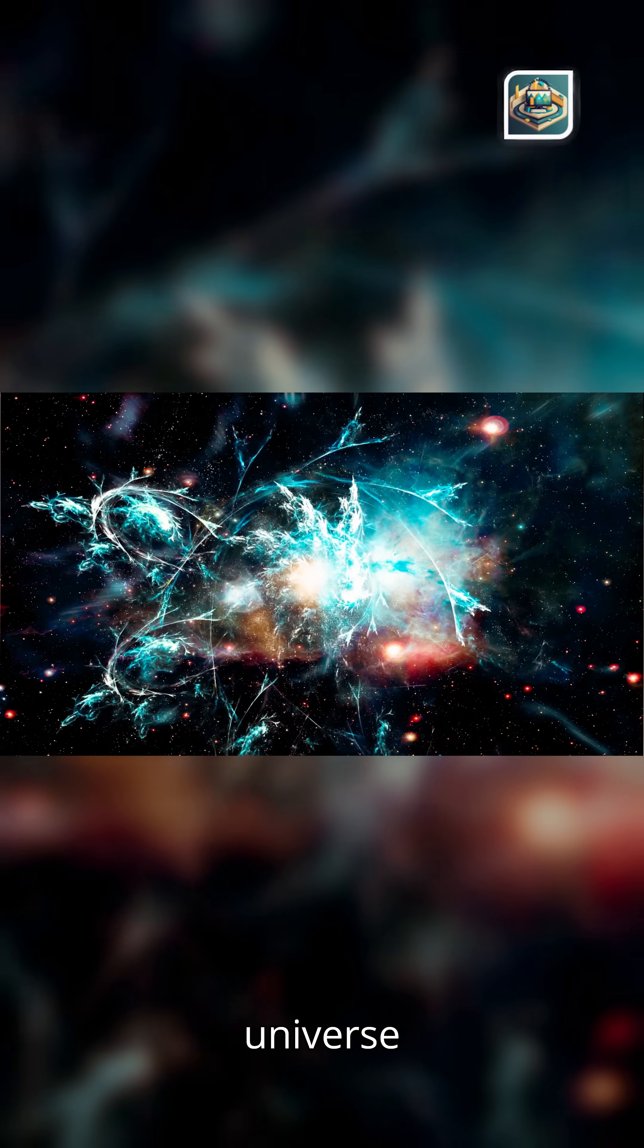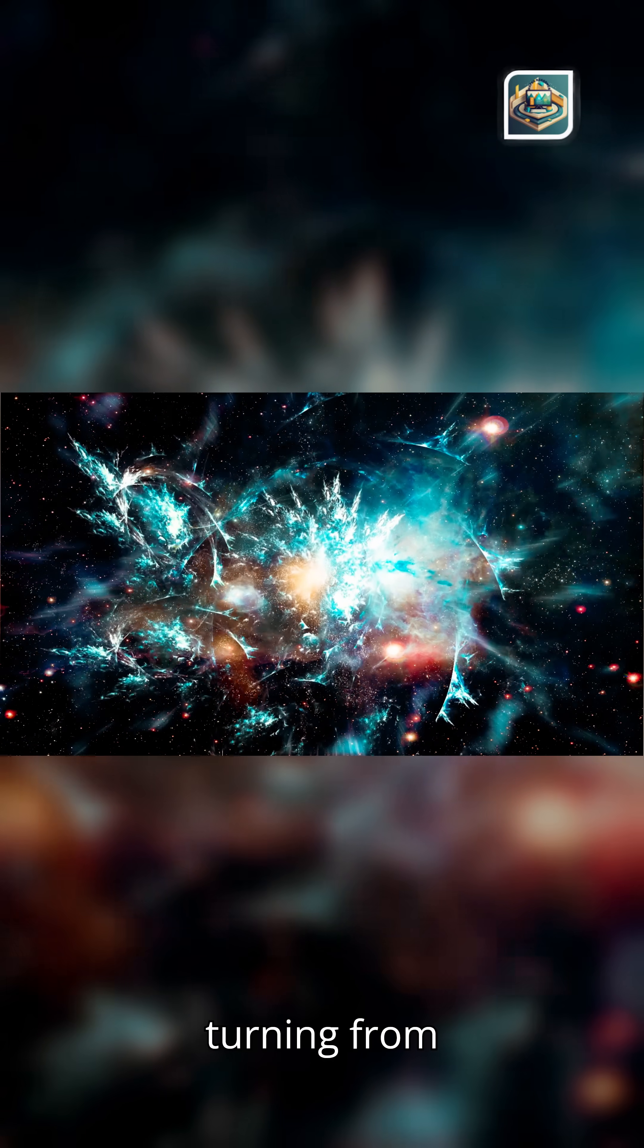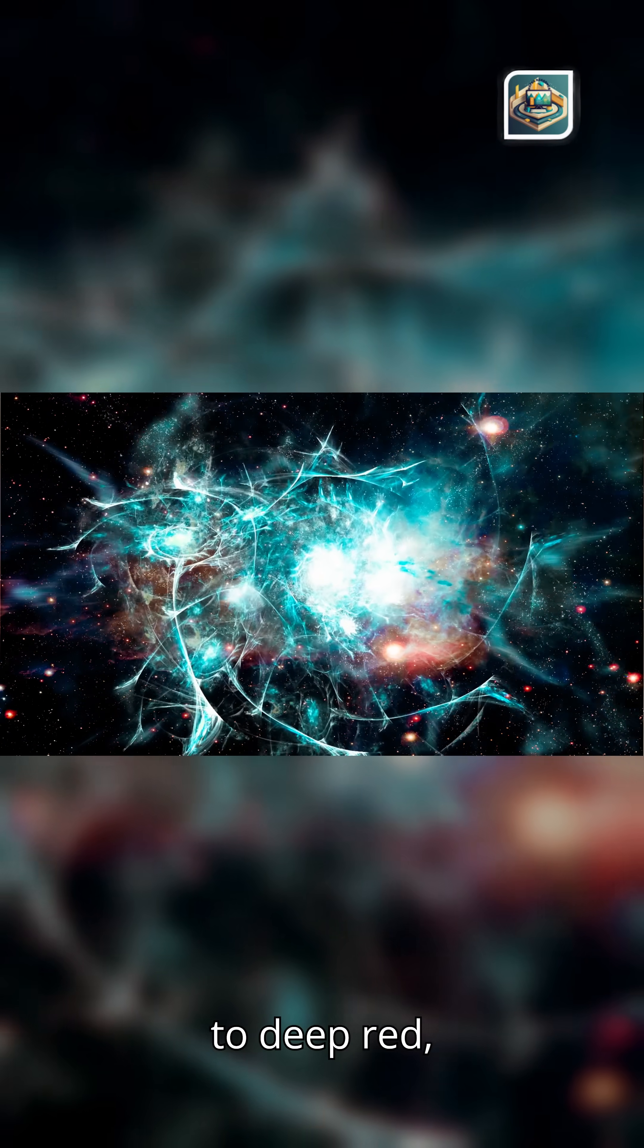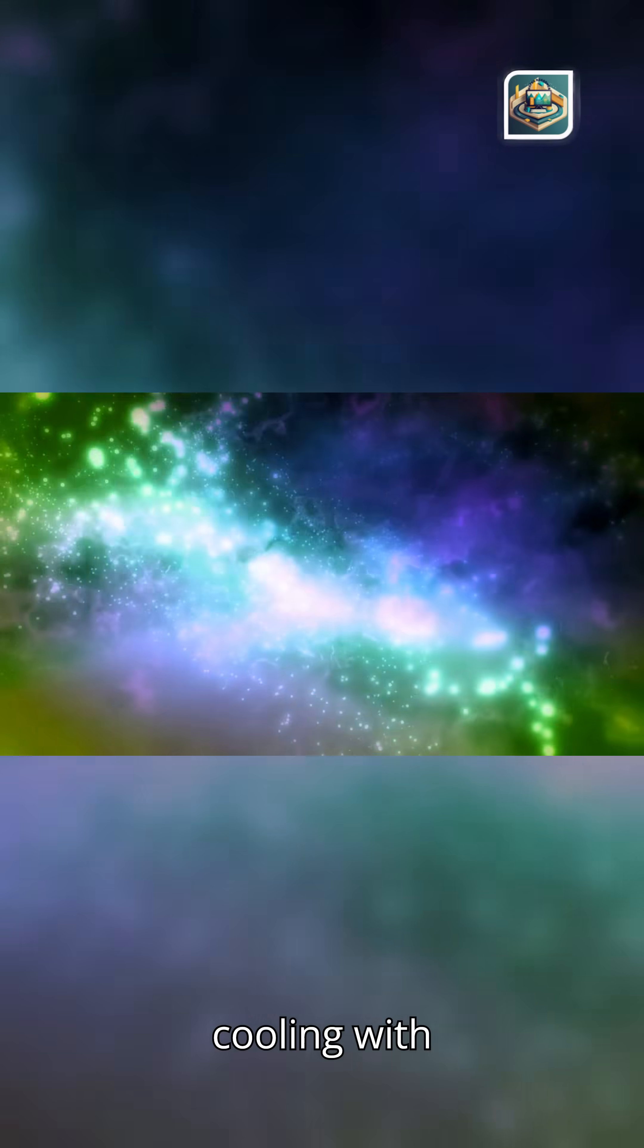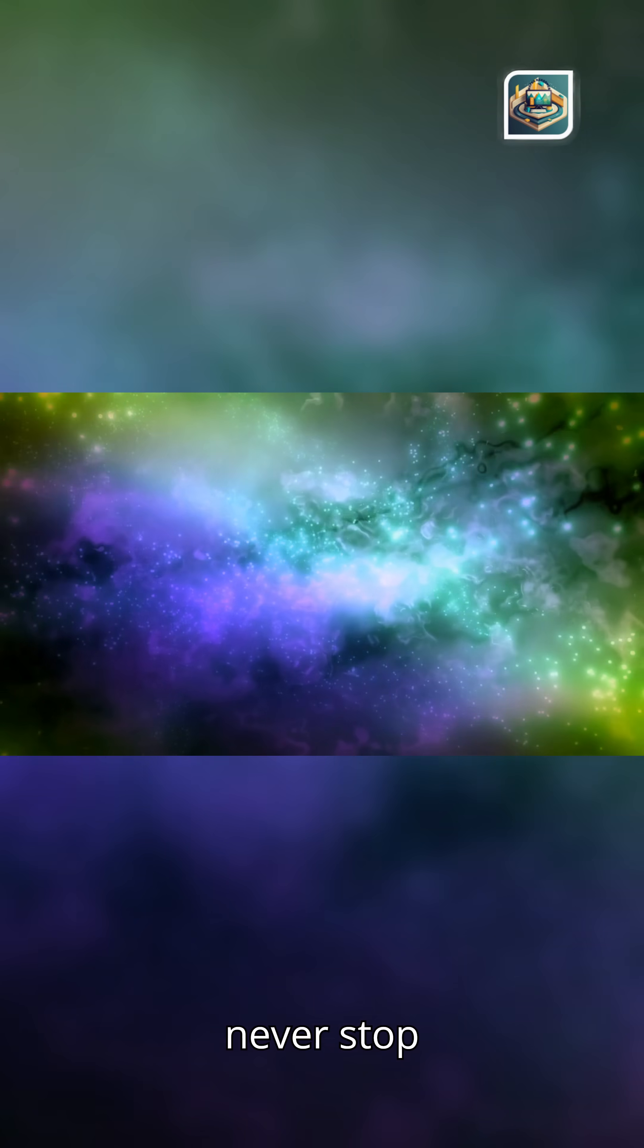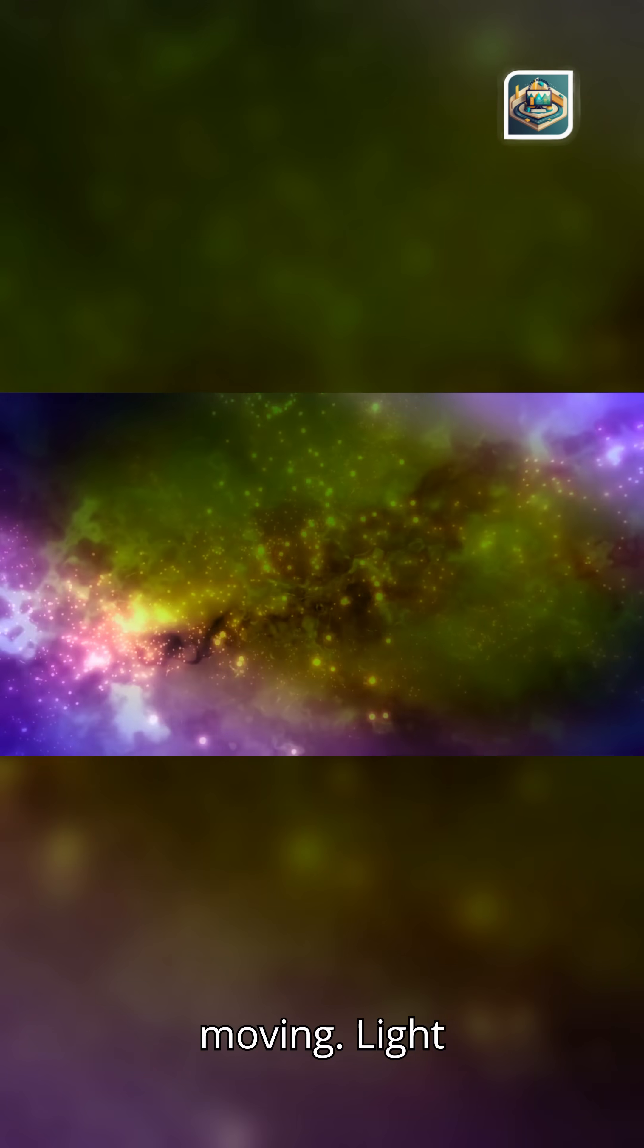They stretched as the universe stretched, turning from brilliant blue to deep red, cooling with time. Yet, they never stopped moving.